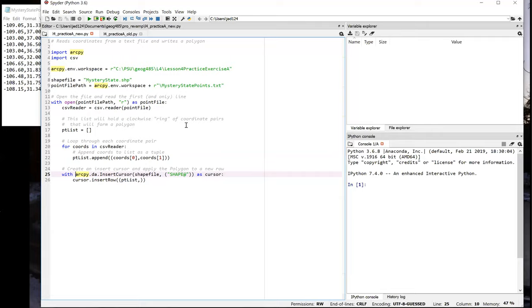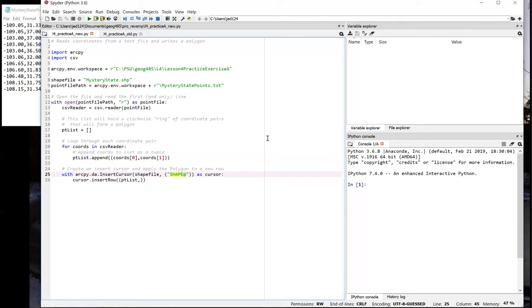And then there's this tuple of fields that we want to modify. In our case, we're only going to modify the geometry. We're not going to change any attributes. So the way that we supply the tuple is it just has one item, or token, called shape, followed by the at symbol. And then our line 26 actually inserts the row. And it inserts just the list of points that we populated in our loop. Because the shapefile is created to hold polygons, a polygon geometry is going to be created from our list of points. When this is done, we should be able to go into ArcGIS Pro and verify that we indeed have a polygon inside that shapefile.